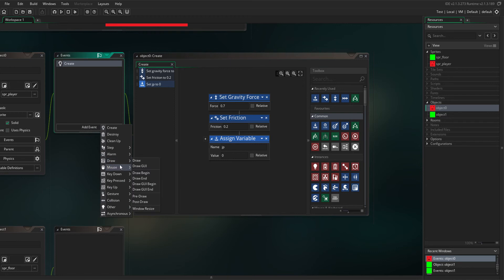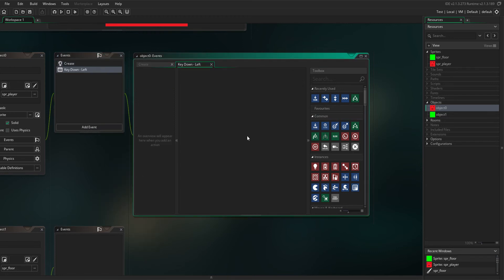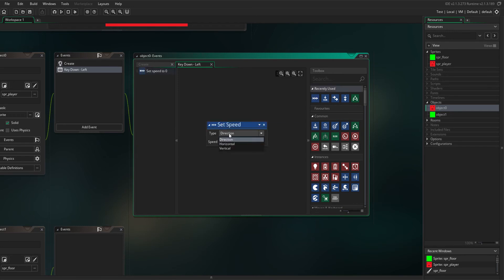Add another event, key down left, and in this you want to set speed horizontal to negative 3.